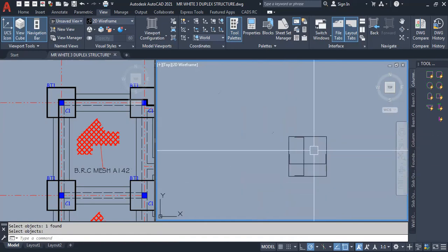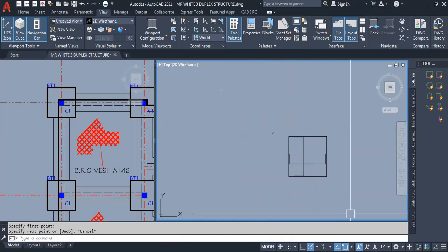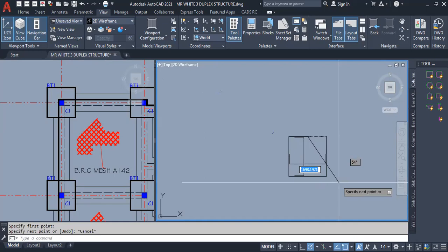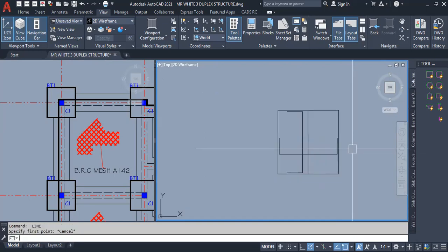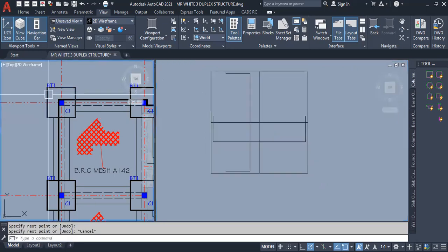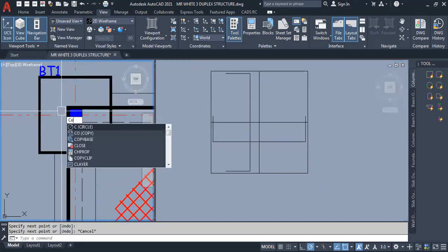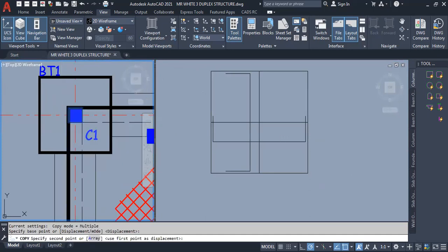You know that you have your columns positioned at the center of this base. I'm just taking it from the center because I want to place my columns at the center of the base. All I need to do is copy this column from here, pick from the center, and drop it here.